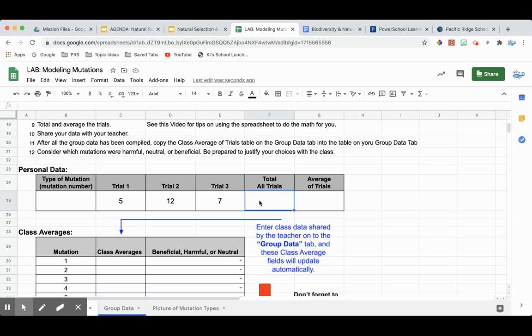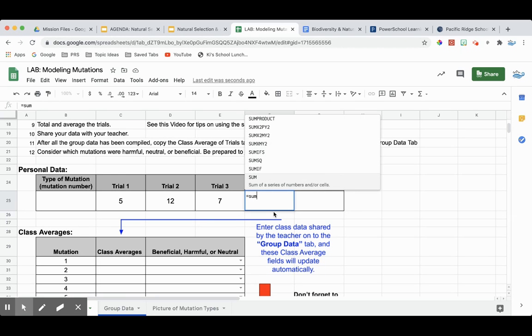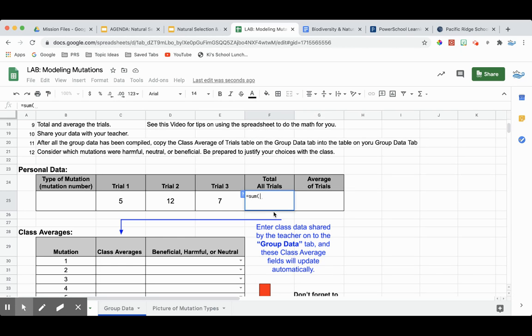And we can use a simple formula called SUM. So we always start with an equal sign any time that we are asking the spreadsheet to do some math for us. And the name of this function is SUM. So we're going to start with the word SUM and an open parenthesis.